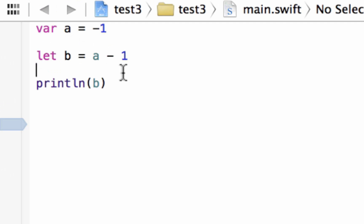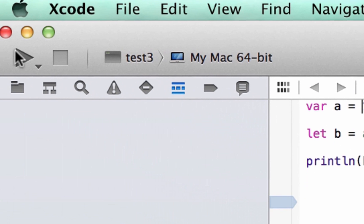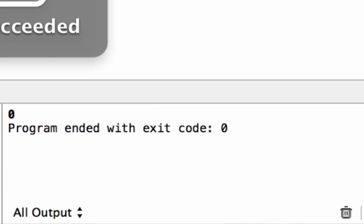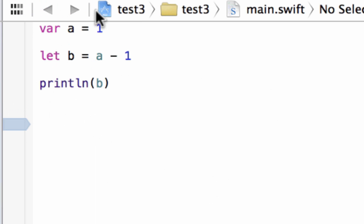Now let's try another one. Let's try plus 1 take away 1. Let's hit play. Build succeeded and it printed out 0, because this is just the other way around. A plus 1 and a negative 1 eliminate each other and it makes it 0.